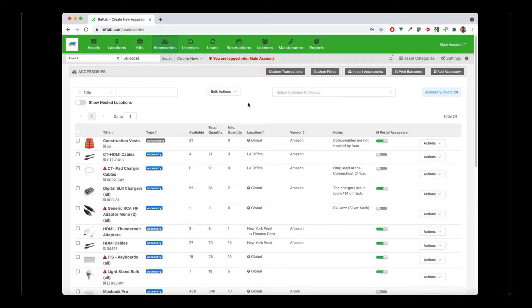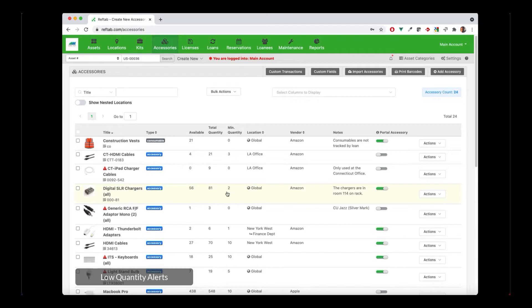Reftab can alert you when either a consumable or an accessory has reached a minimum quantity count. I have a column here for minimum quantity with different numbers for each. As I'm checking equipment in and out, or using up a consumable, this is the number I'm telling Reftab to alert me when I reach. So if I reach three HDMI cables, I'll get an email that says hey, you're running low on HDMI cables, you may want to think about ordering more.